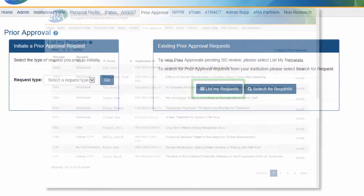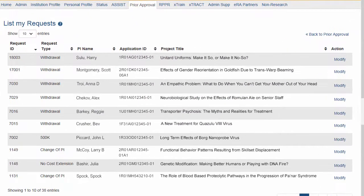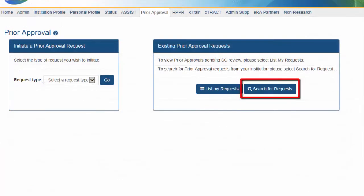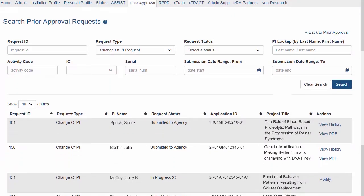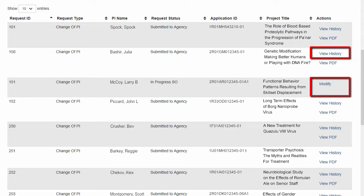List My Requests will display any requests that were initiated and are waiting for further processing, approving, and sending to NIH. SOs can search for any Prior Approval Requests through the Search for Requests page. If the request has not been submitted to NIH, users can modify and submit their request. If it has already been submitted, they can view the history and the request PDF submitted to NIH.